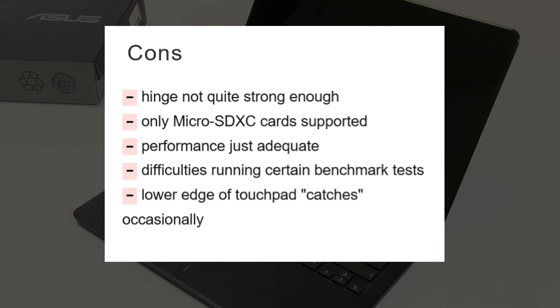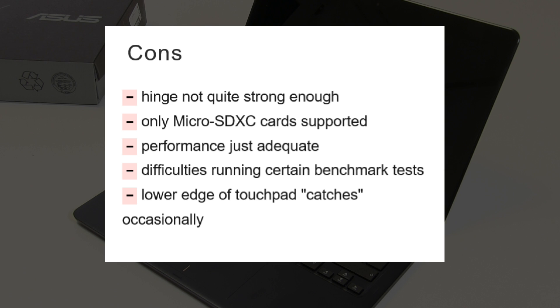The hinge wasn't quite strong or sturdy enough. Only micro SDXC cards are supported at the moment. Performance is just about adequate but okay for this class of device. We had difficulties running a couple of benchmark tests - see the full review for details. The lower edge of the touchpad caught occasionally as well.